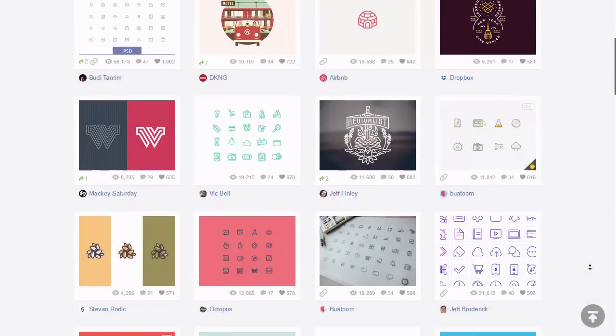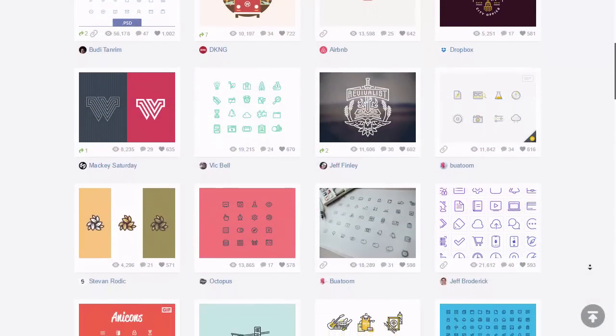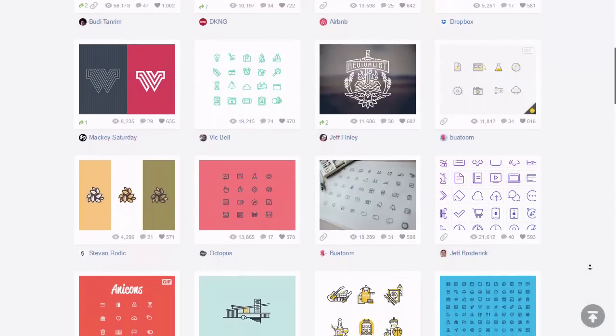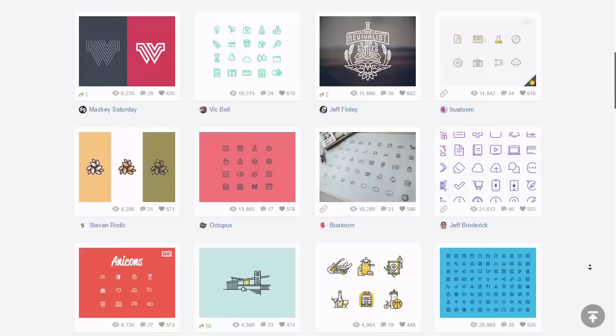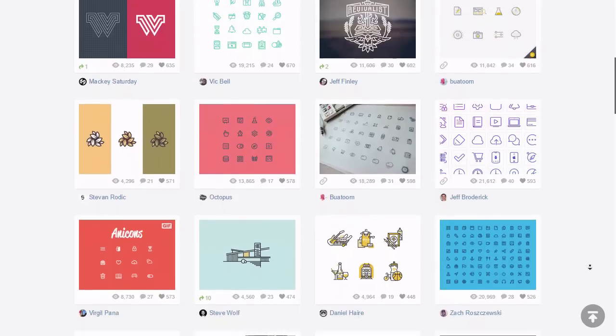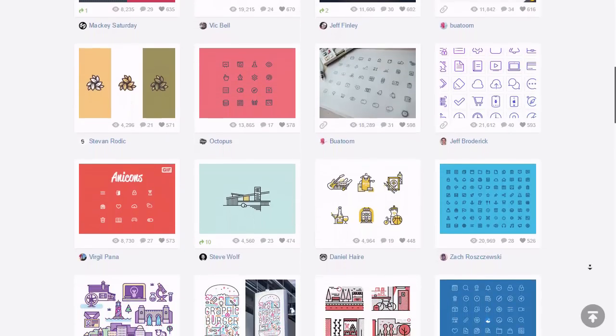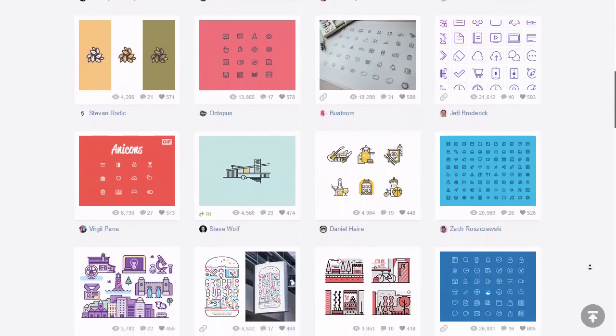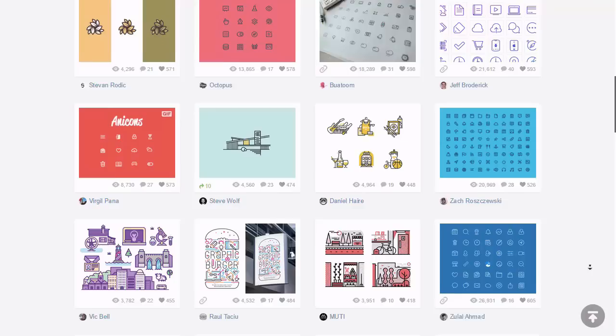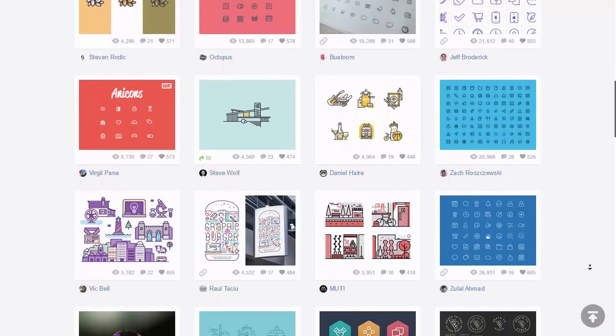For some time now, it has come to my attention that a lot of designers struggle when it comes to creating crisp-looking icons. I believe that this is mostly due to the fact that even though you can find relevant articles on the web,